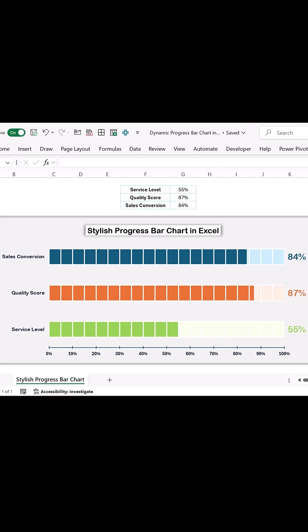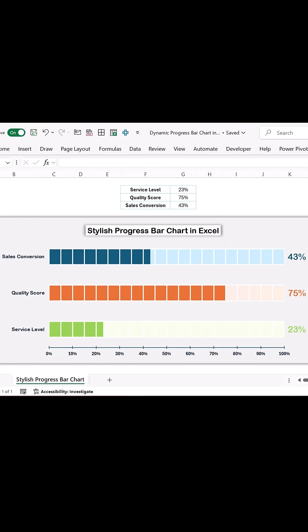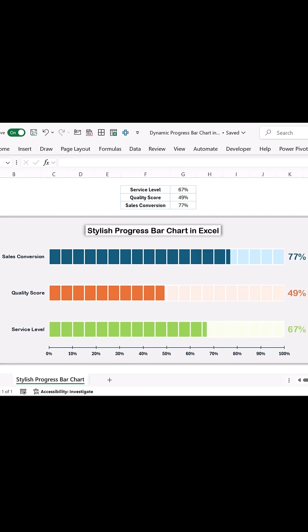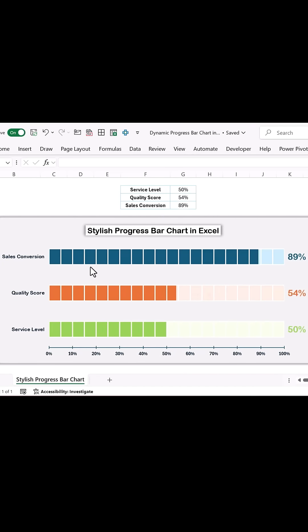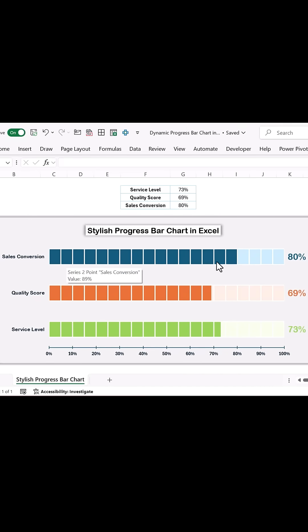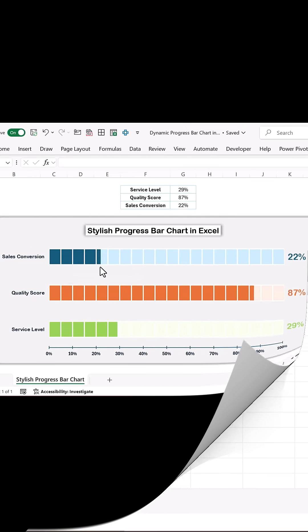Want to create a stylish progress bar chart like this? Follow these simple steps to make a dynamic and professional-looking progress bar in Microsoft Excel.